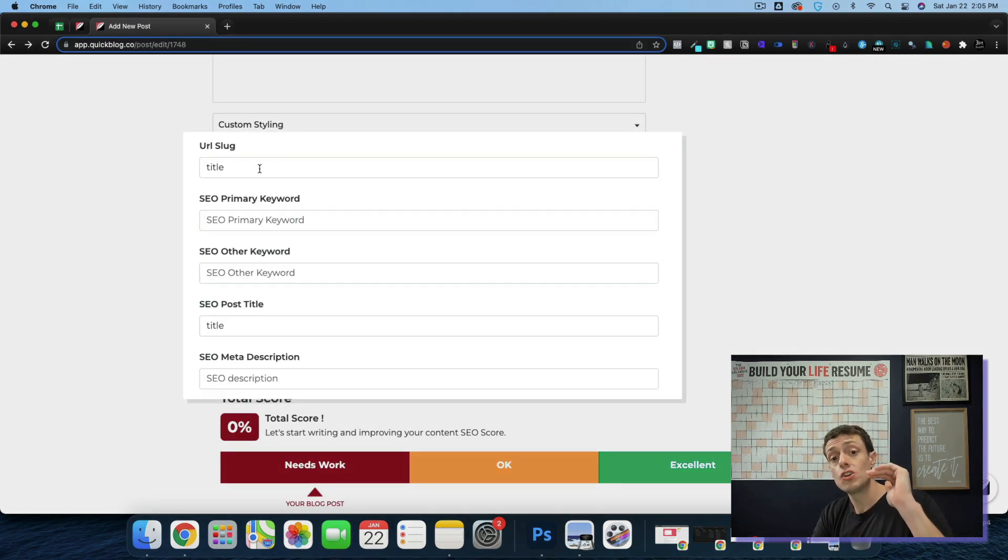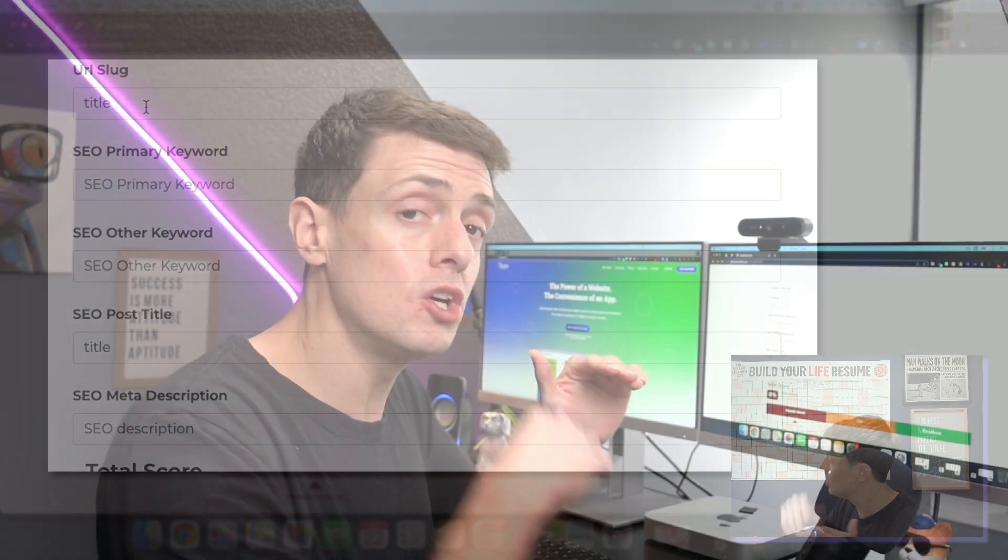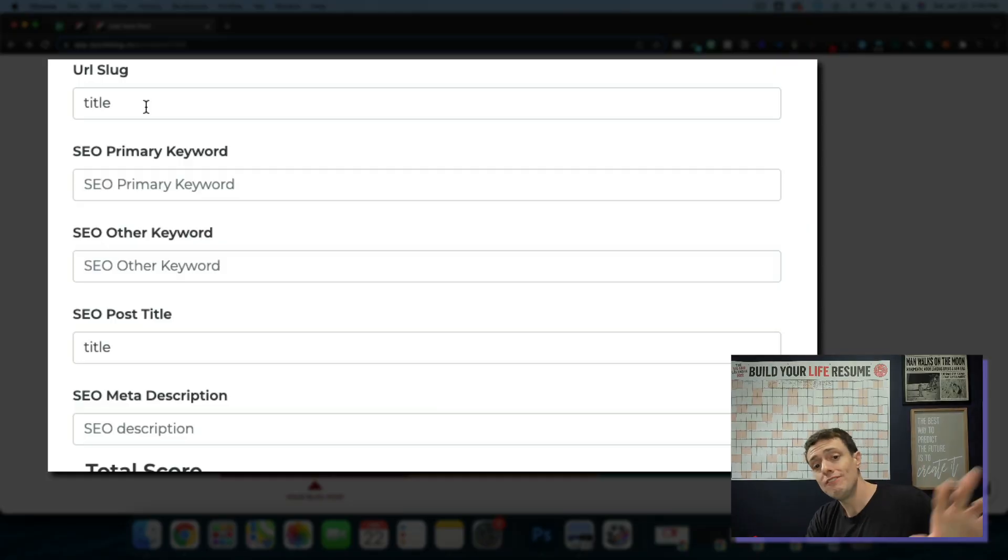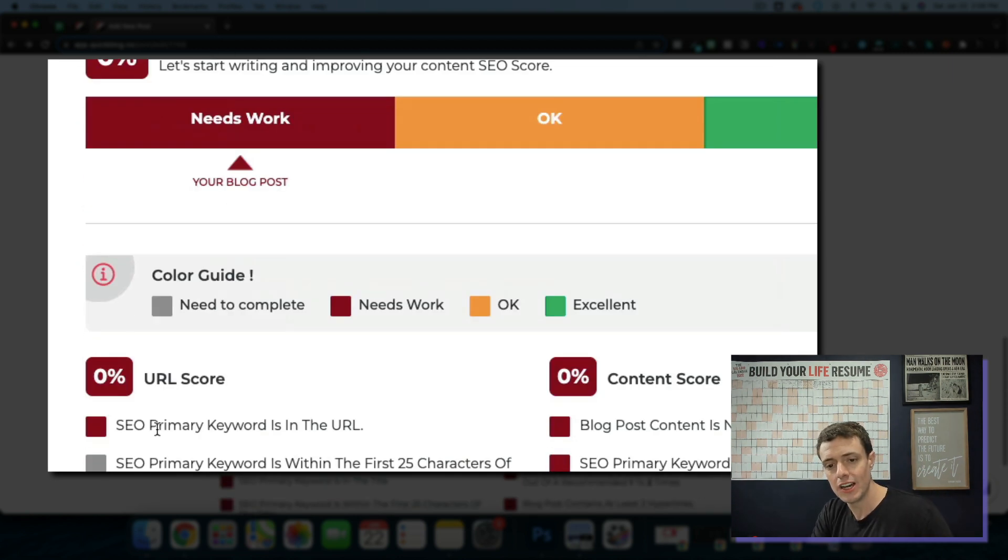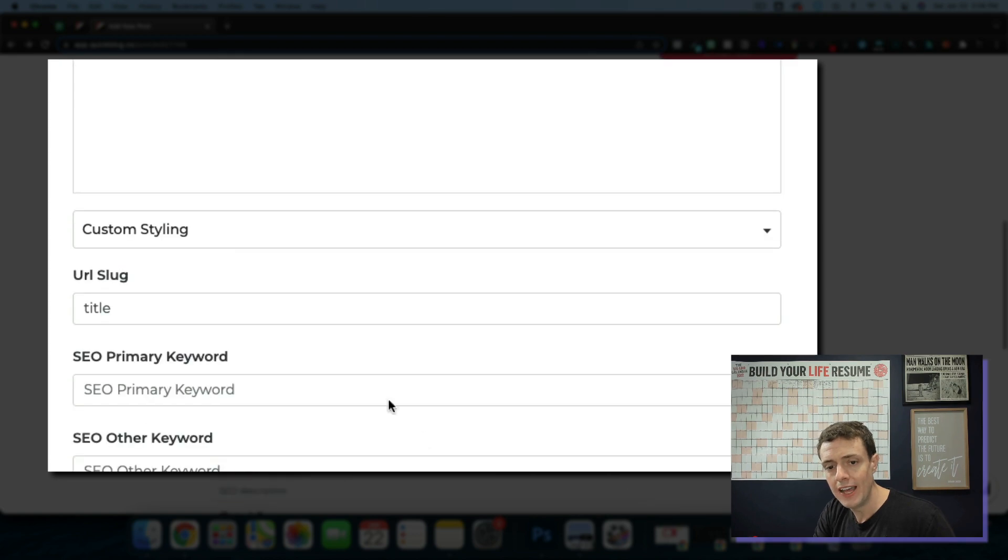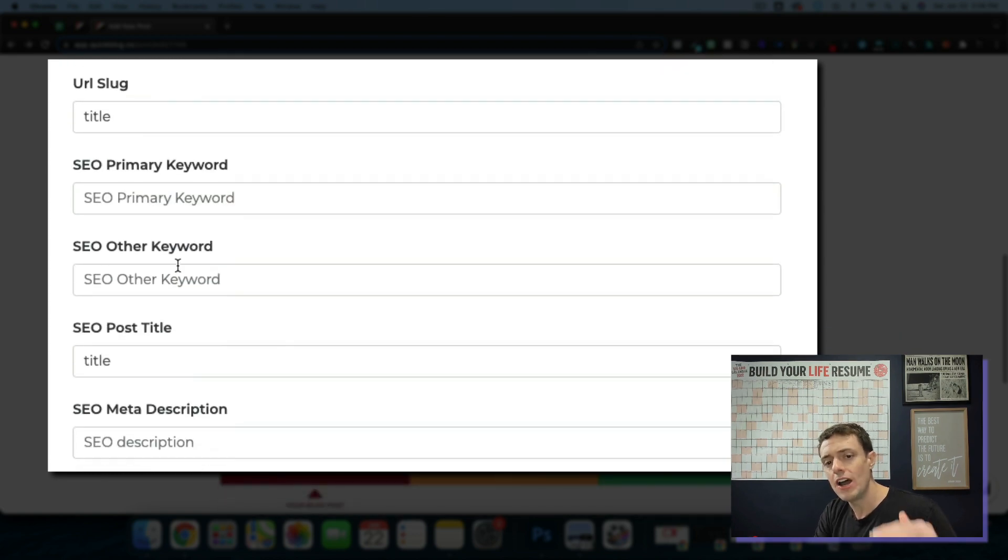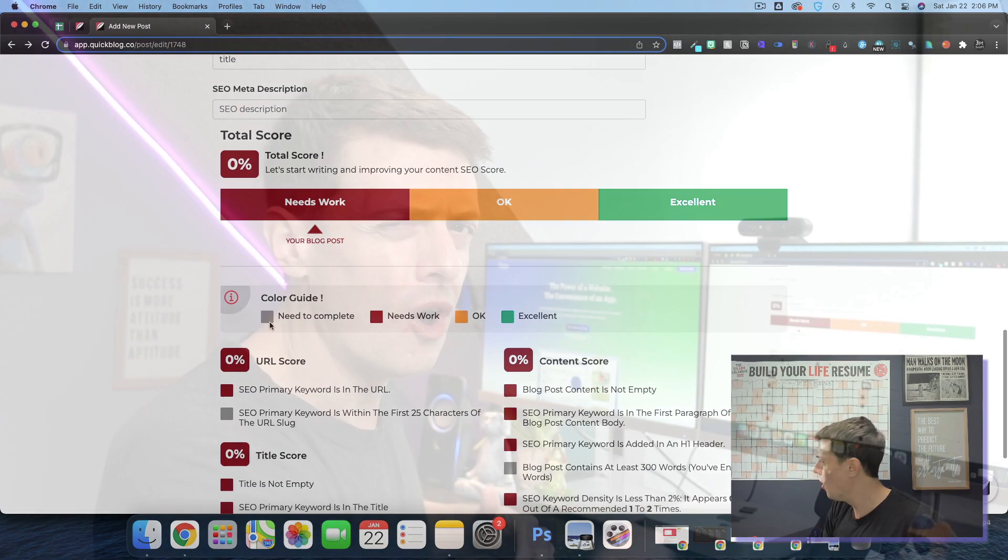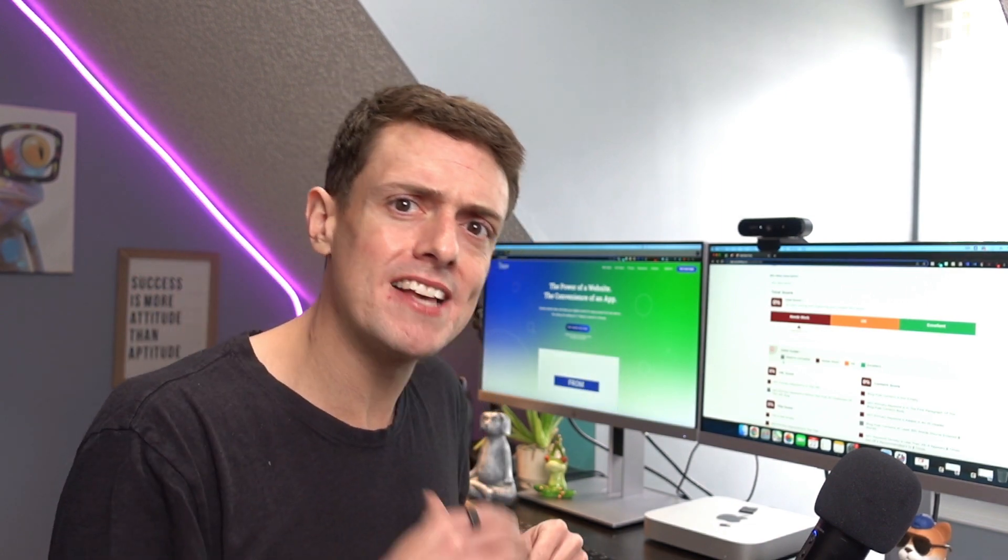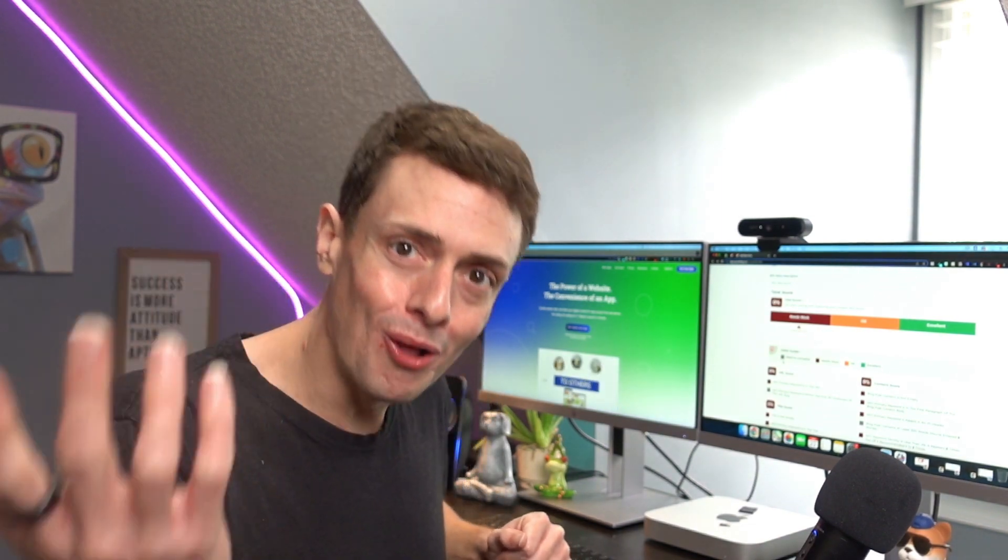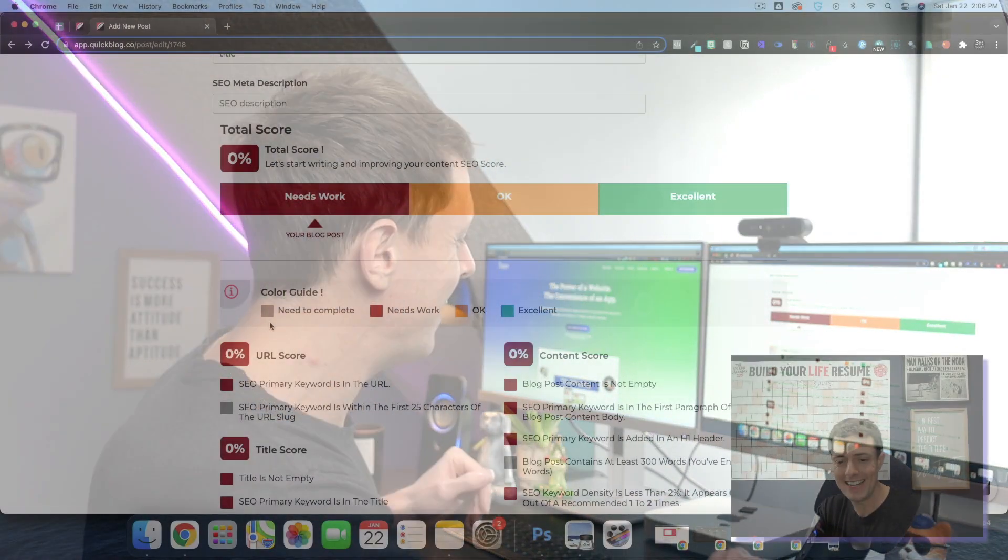Now you've got your URL slugs, which is going to go behind the actual URL bar. You have your SEO primary keywords. You're going to want that primary keyword in the slug, as you'll see right here, SEO primary keyword in the URL. And then you've got other keywords, post titles, meta descriptions, all the basics that you need for a fast and SEO friendly blog. You get the idea.